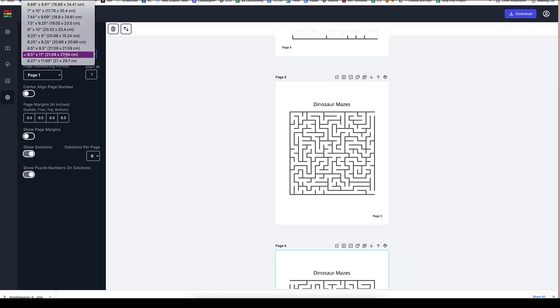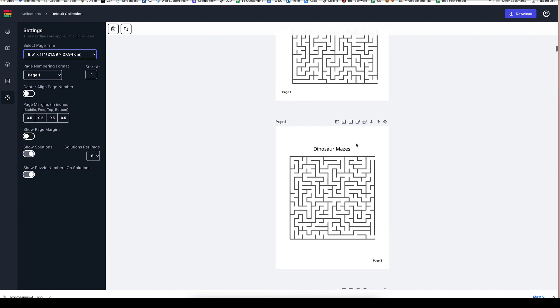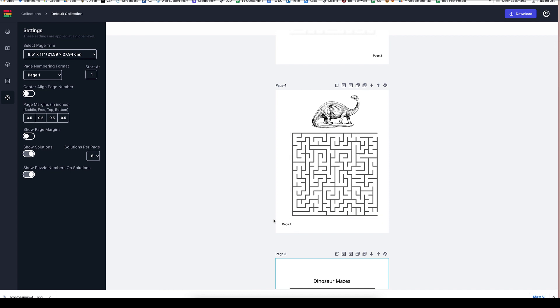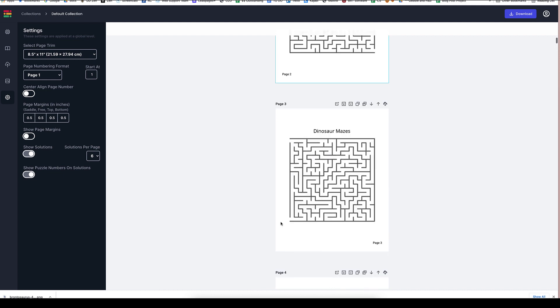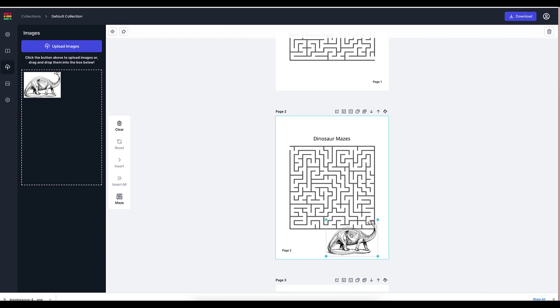if we go to the settings here, the page settings, we could change the size of the page easily. We can choose if our page numbers are center, align center, or we have here the left and the right, depending on what side of the page it's on. So that's great.